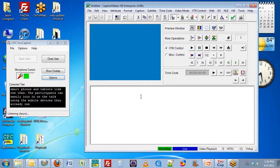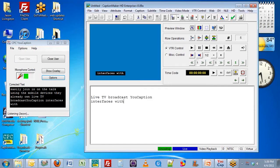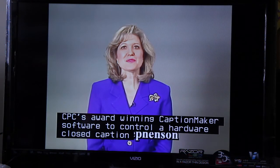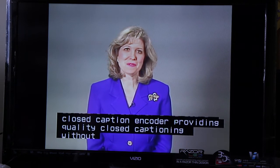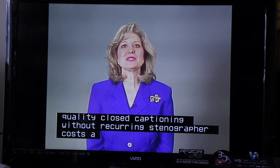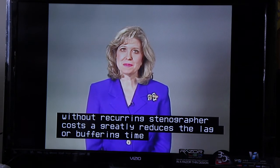Live TV broadcast. uCaption interfaces with CPC's award-winning CaptionMaker software to control a hardware closed caption encoder, providing quality closed captioning without recurring stenographer costs. It greatly reduces the lag or buffering time experienced by some other live speech recognition captioning systems.